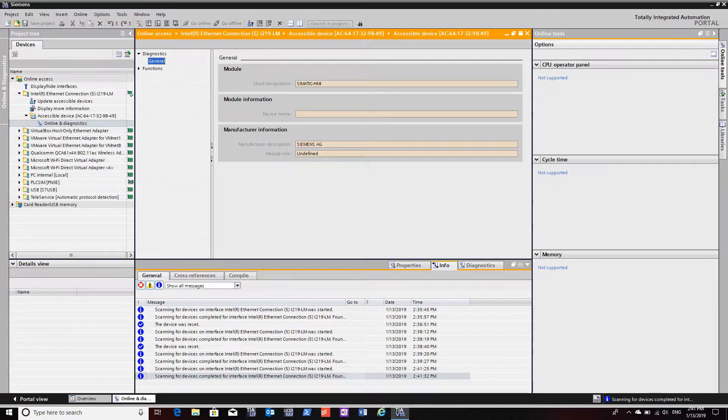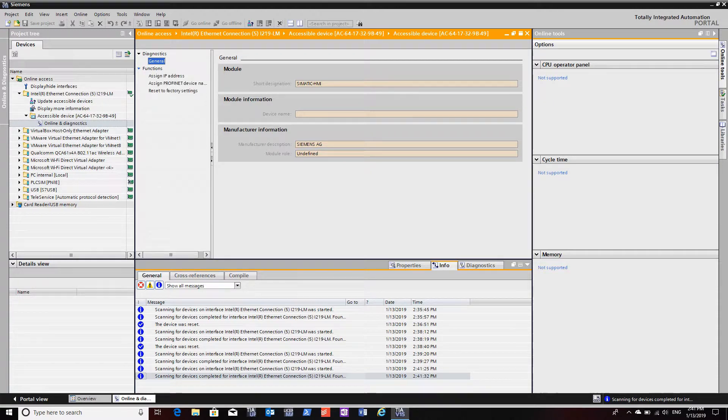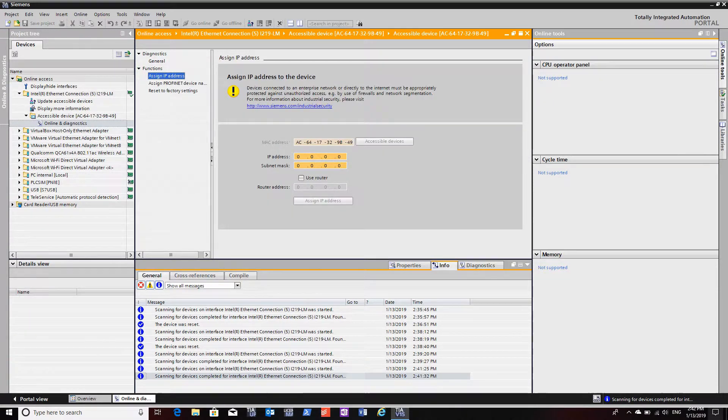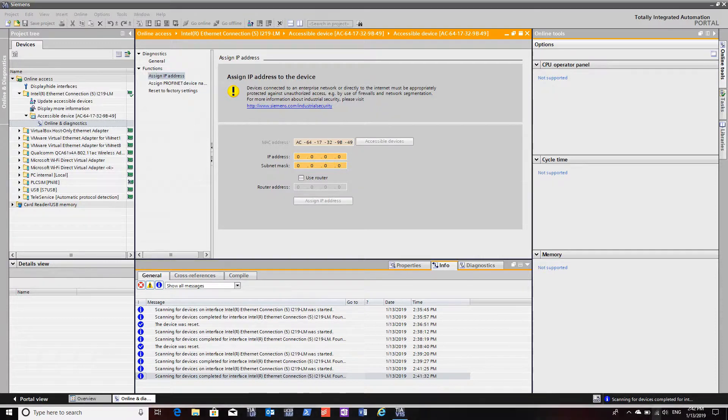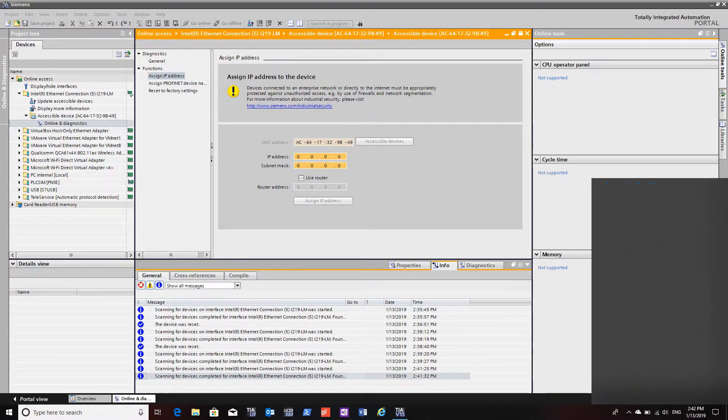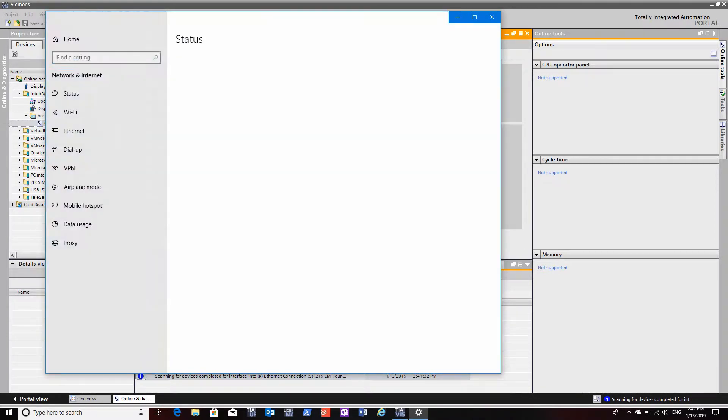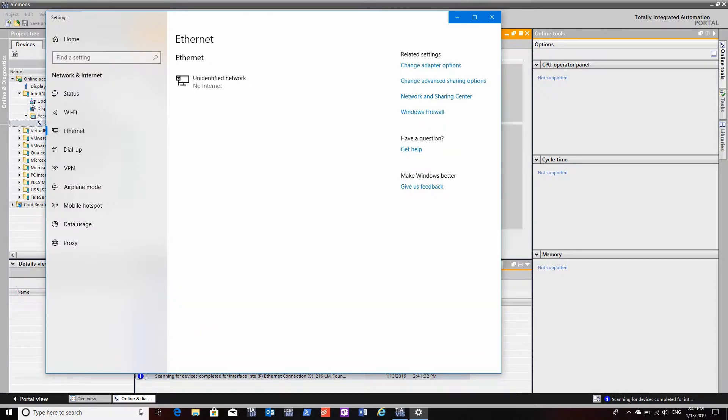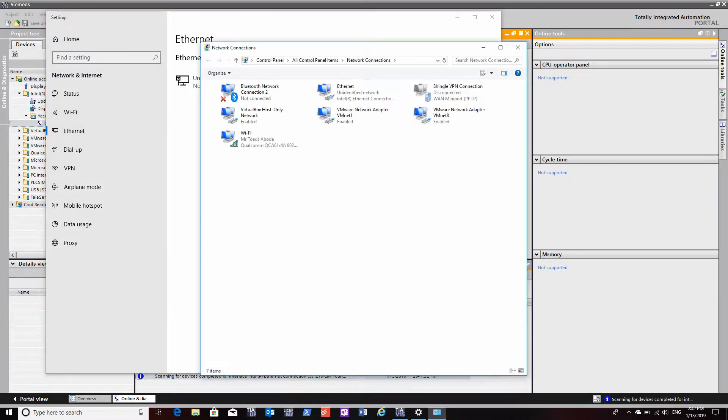It'll come back with what devices are on the network that it can talk to, and if it has a name, what that name is and what IP address it is. Now I'm going to set my computer up to a fixed IP, and you can pick whatever you want.